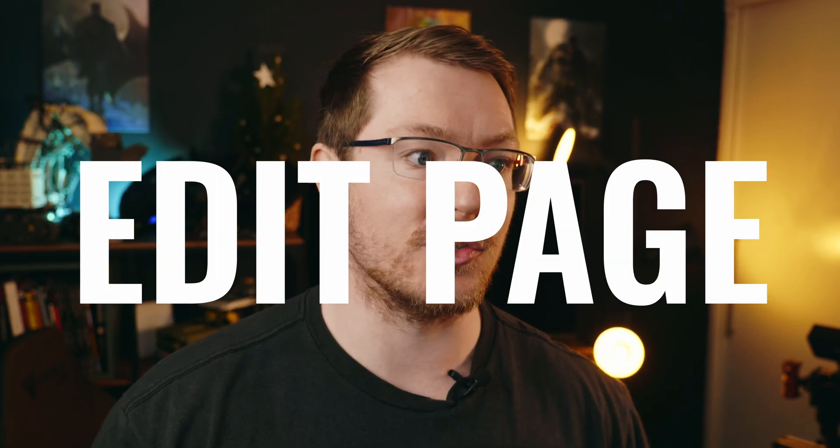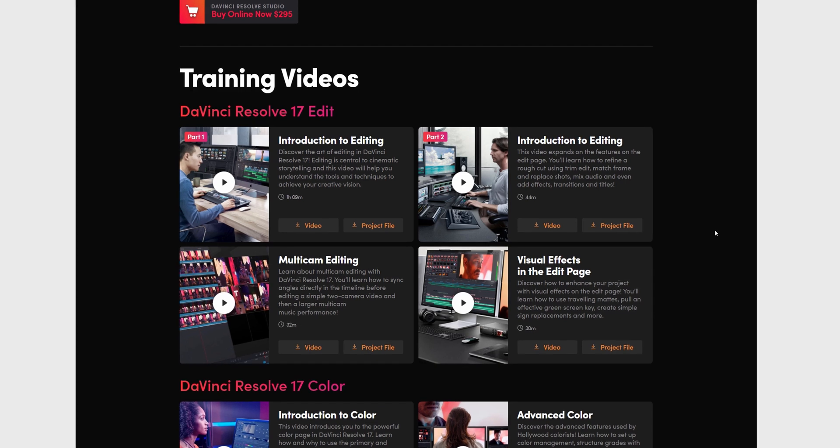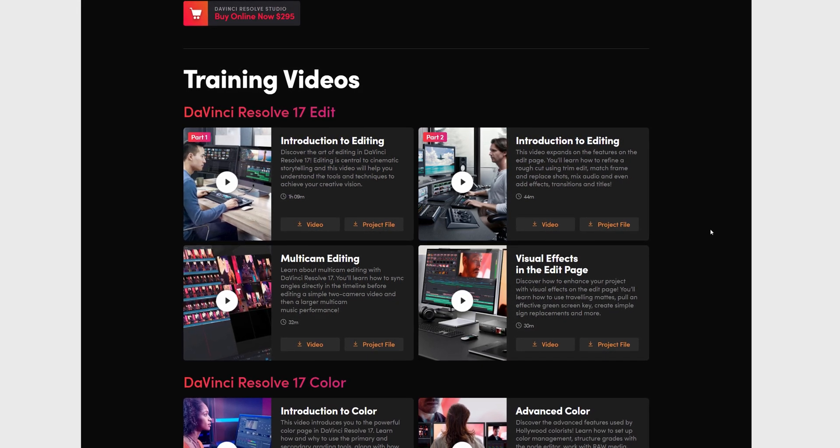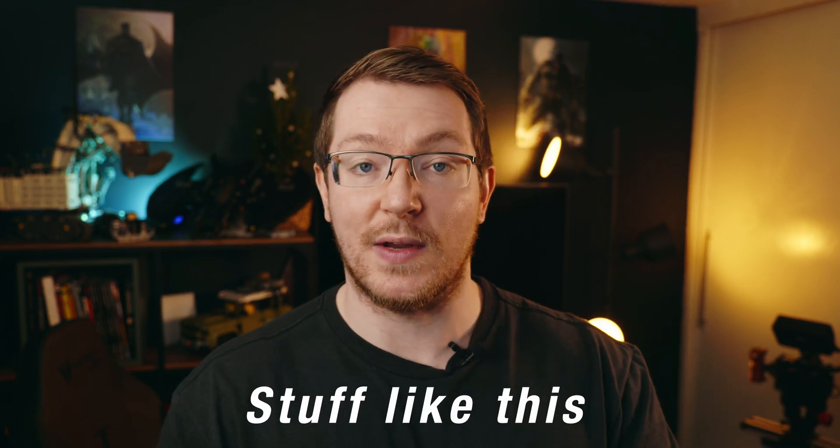So what have we actually got? First up, we've got the DaVinci Resolve 17 Edit page training. If you're brand new to DaVinci Resolve and just want to get started, learn how to cut some stuff together, maybe create a YouTube channel, this is where you want to start. There are two key ones to watch: Introduction to Editing and Introduction to Editing Part Two. Part one is one hour and nine minutes and covers the basics — importing and organizing your media, then cutting and editing to get an example timeline. Part two, at 44 minutes, expands on that, showing things like trimming, replacing shots, mixing audio, and delving into titles and transitions available within DaVinci Resolve.